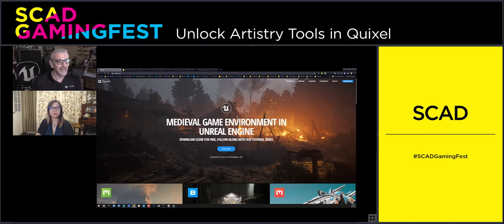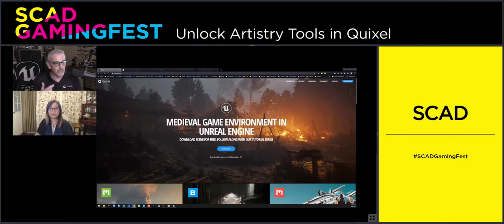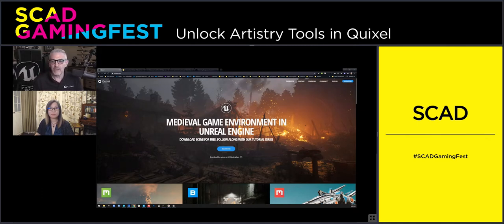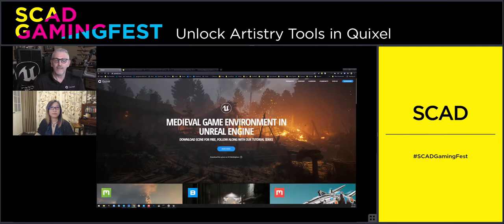But in and of itself, Unreal Engine doesn't really have any content — there's no stuff in it. Yes, there are some spheres, you can make materials, blueprints, light things, and do amazing things. But it does not really have any content. One of the reasons Epic Games acquired Quixel is because Quixel does have stuff — lots and lots of stuff. The way that Quixel gets stuff is that it goes out and scans the world, with teams all over the world constantly scanning.